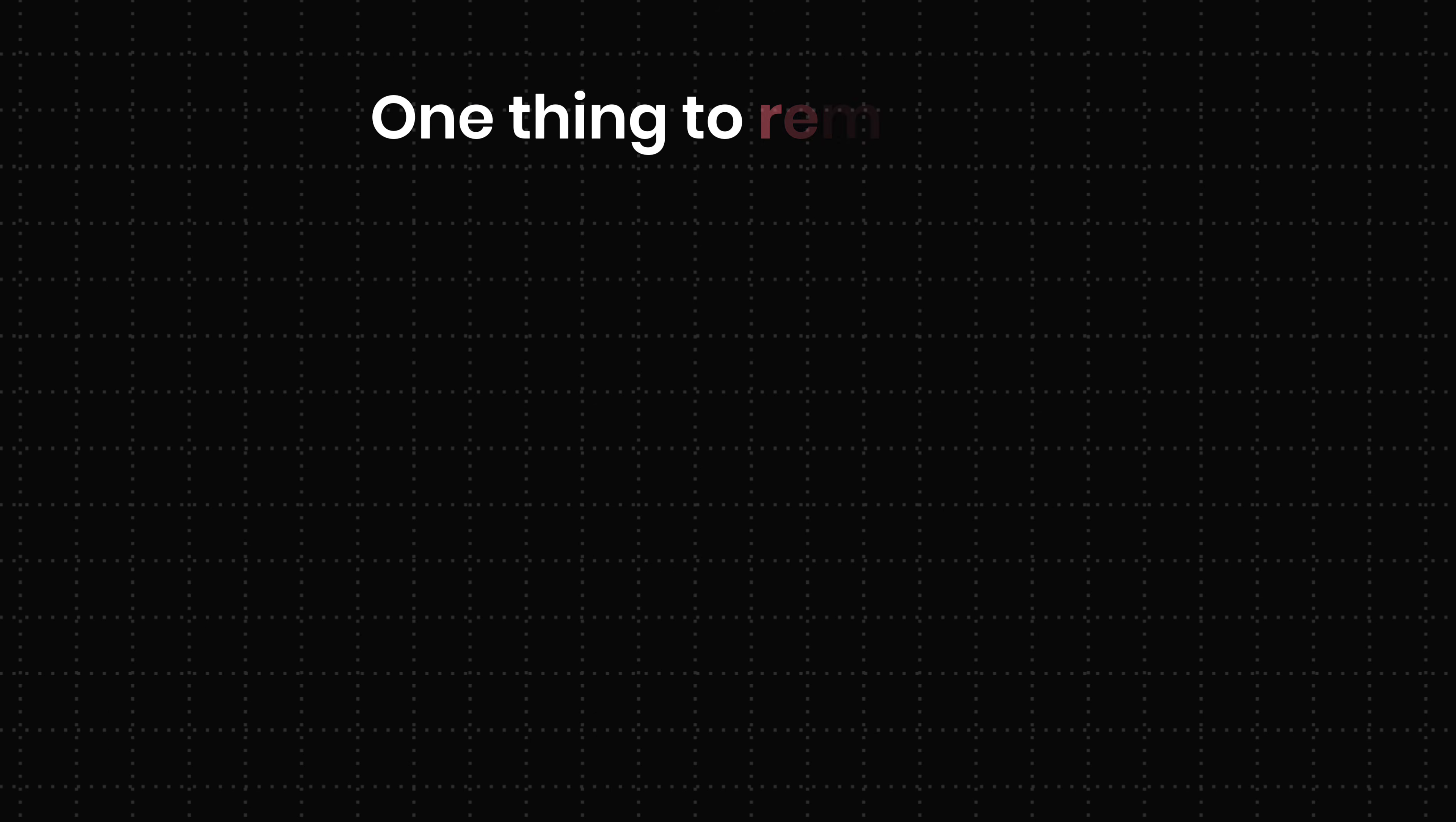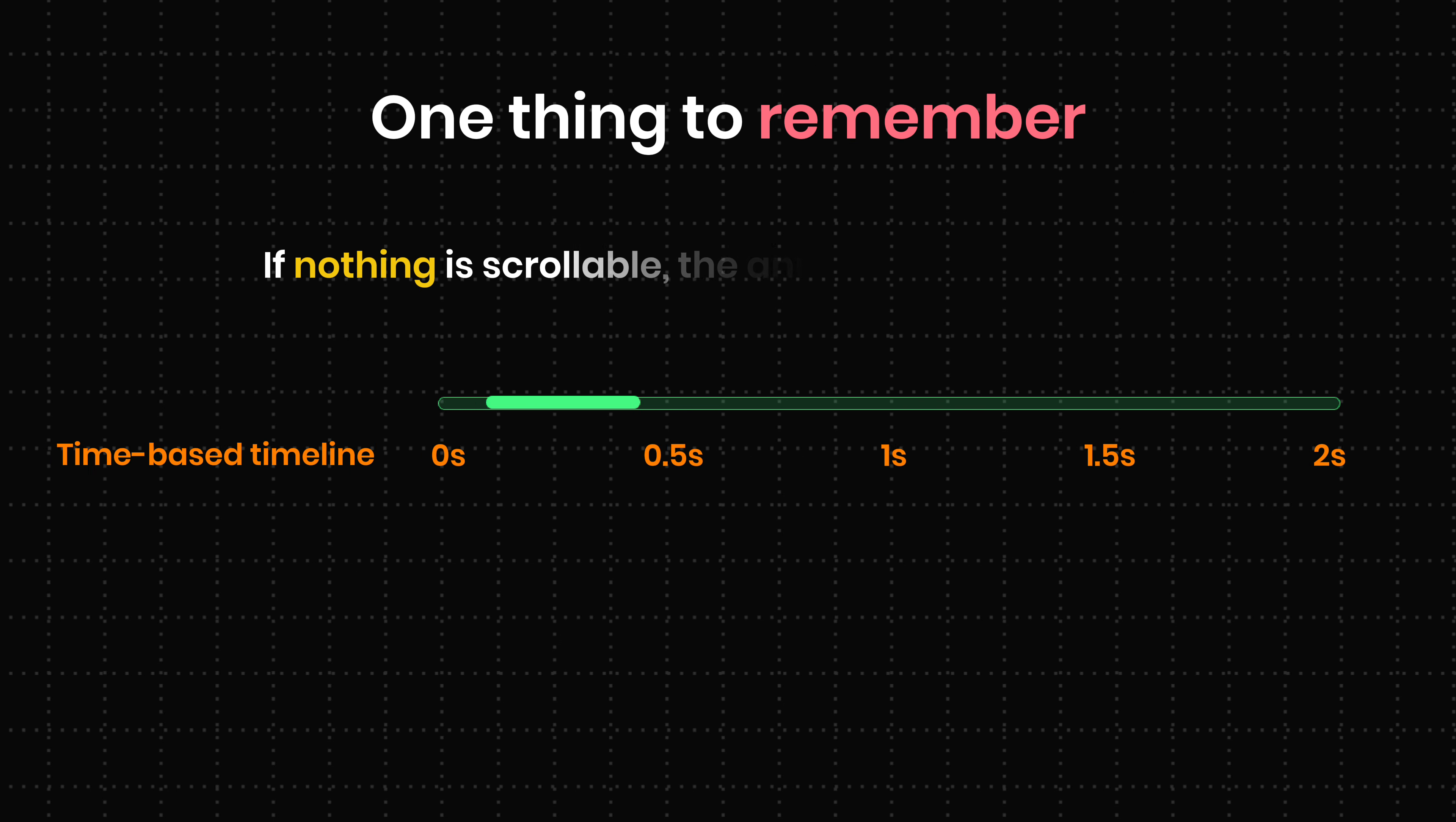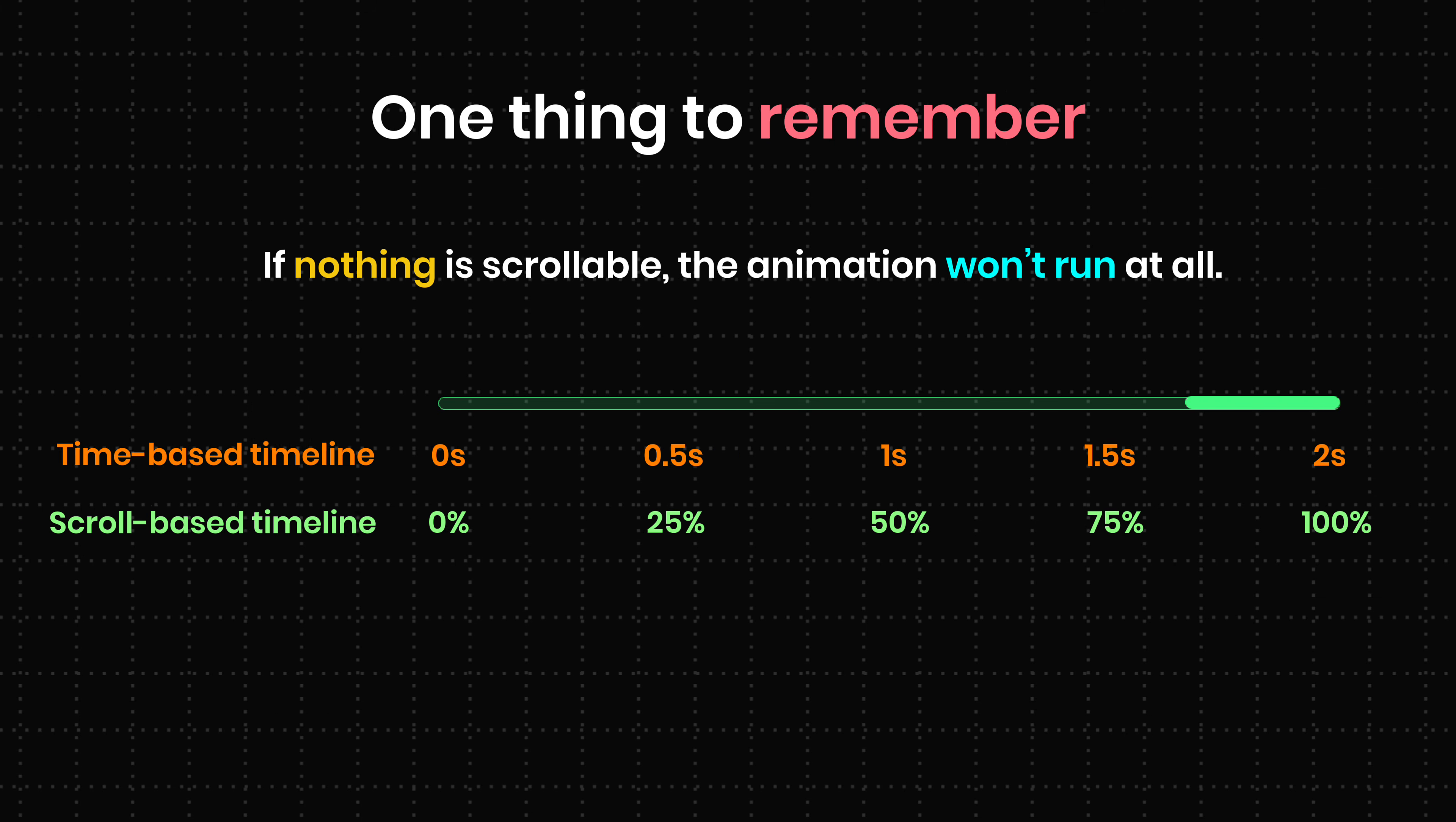One thing to remember, if nothing is scrollable, the animation won't run at all.